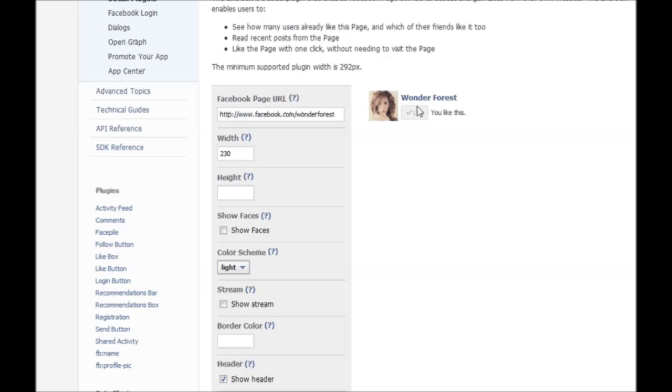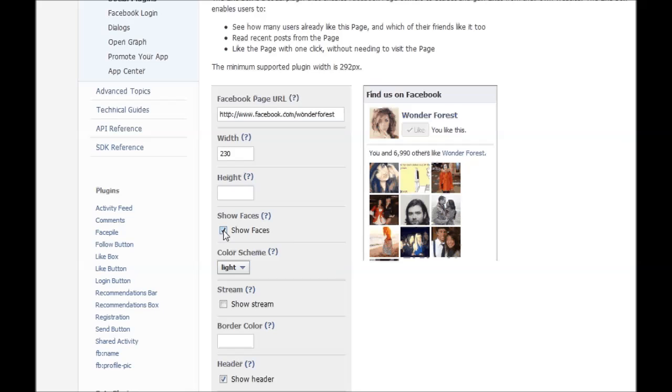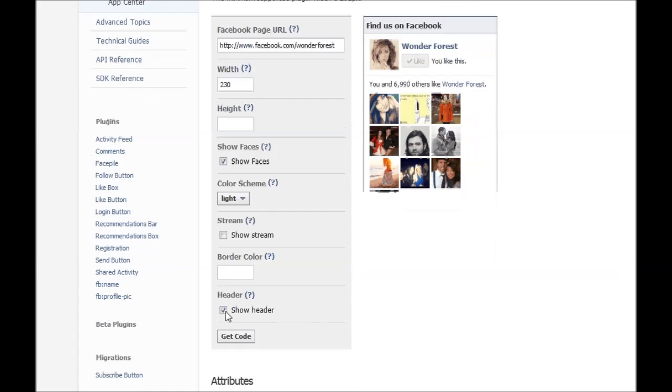So there's my little Facebook like box. If I want to turn the faces back on that's what it would look like. Show header.